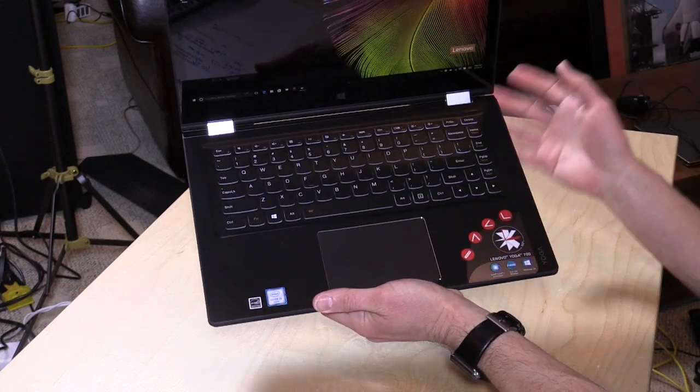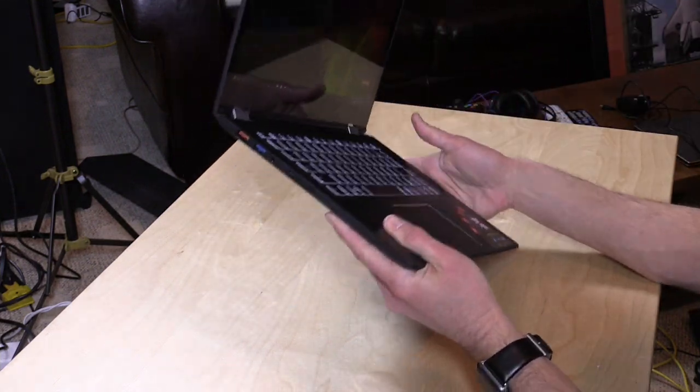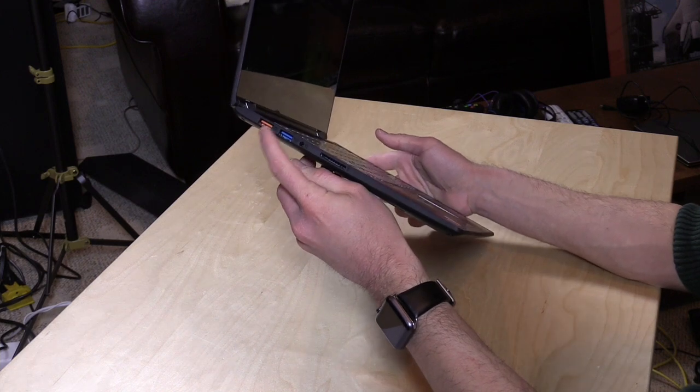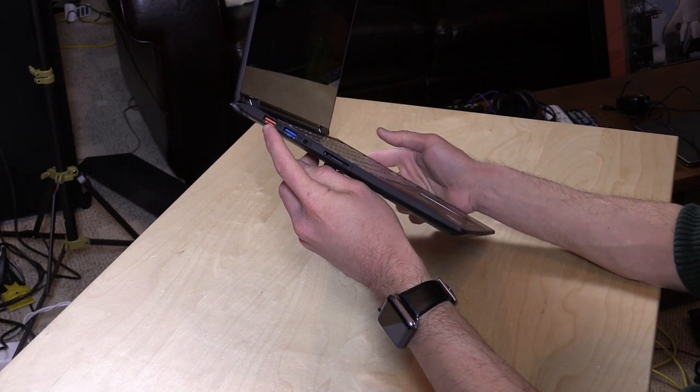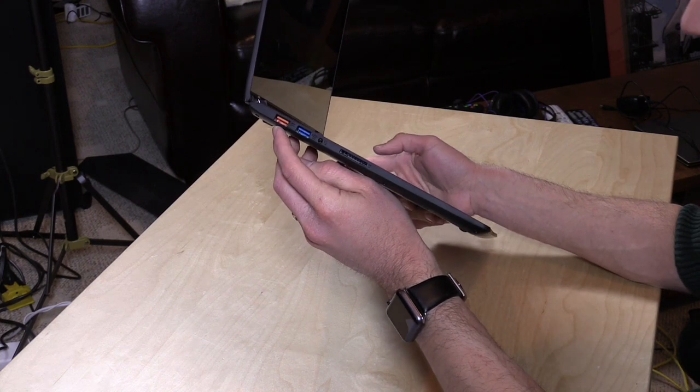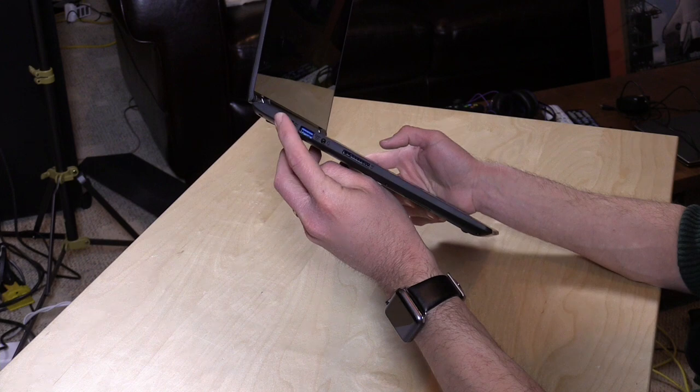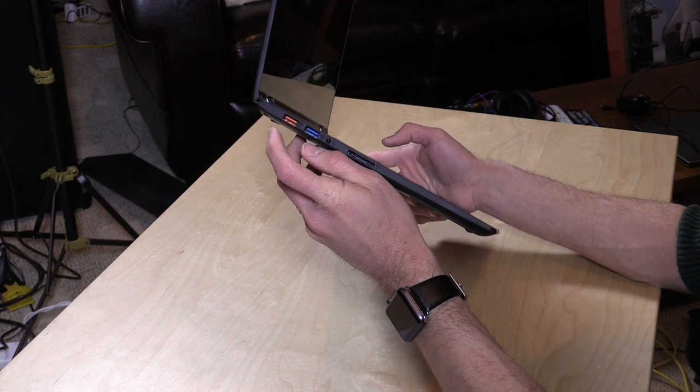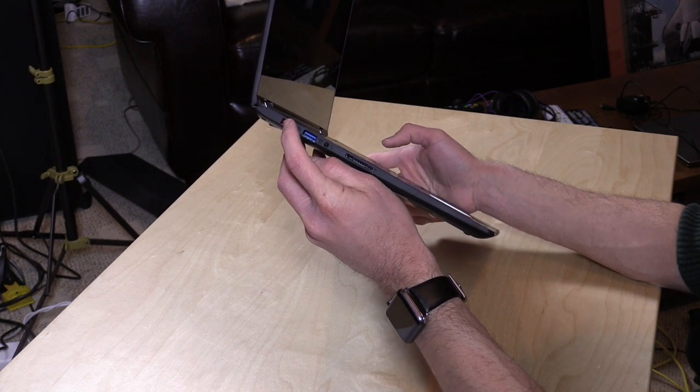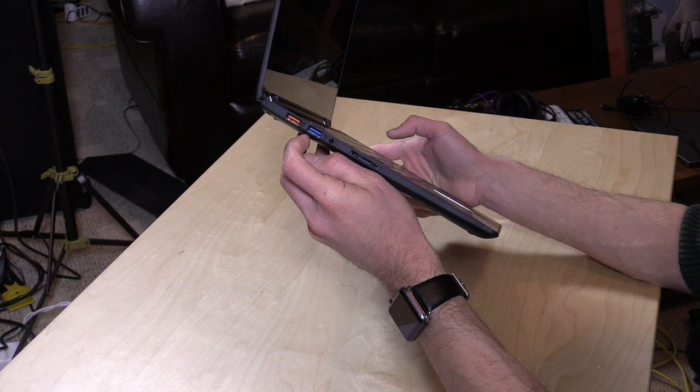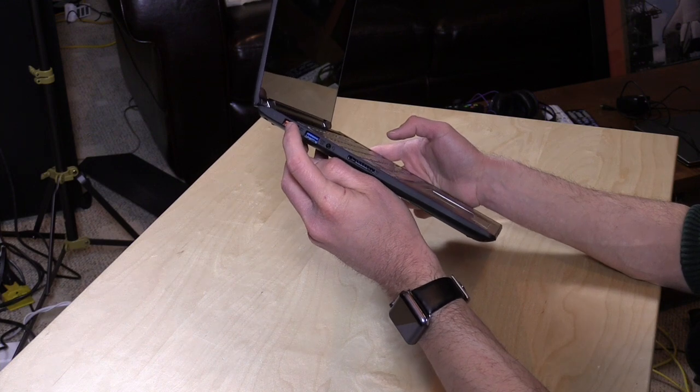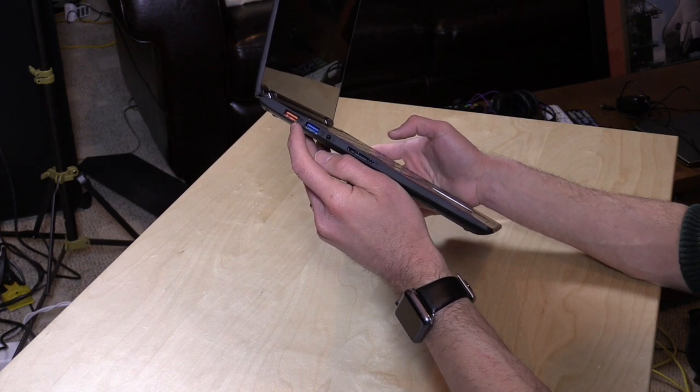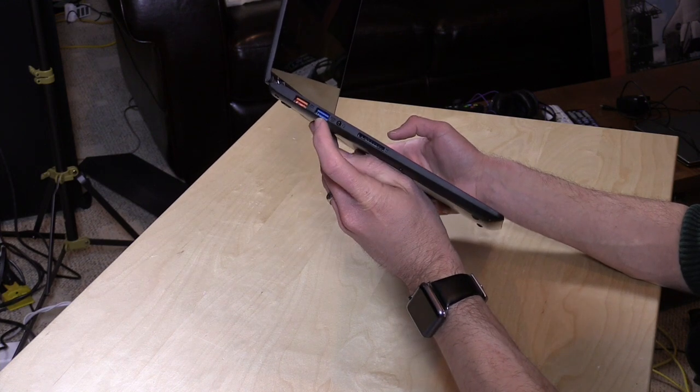On the side here, you have a combo USB 2.0 and power adapter. It's not USB-C, but Lenovo has this feature where you can charge the laptop with this orange USB port, and then when you're not charging it, use it as another USB 2.0 port.